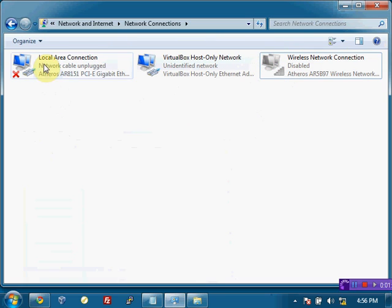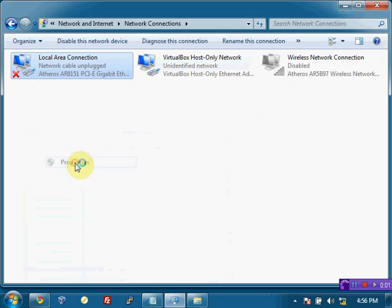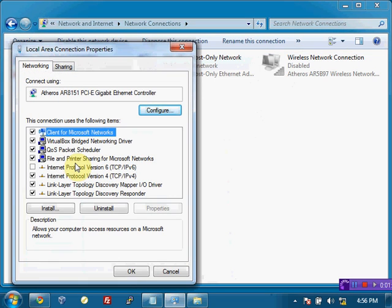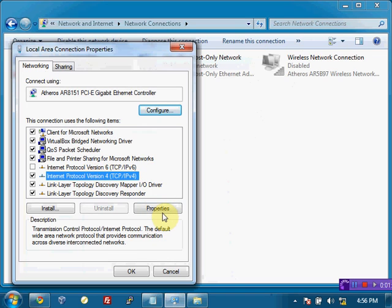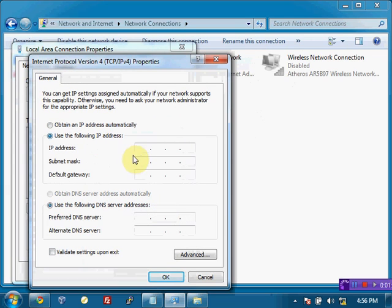And we're going to need to set a static IP address here for the local area connection. So hit properties, and under IP version 4, properties, and we'll want to set an IP address in the 192.168.1.something range. I'm going to say 100.